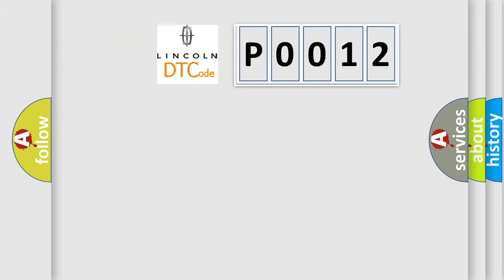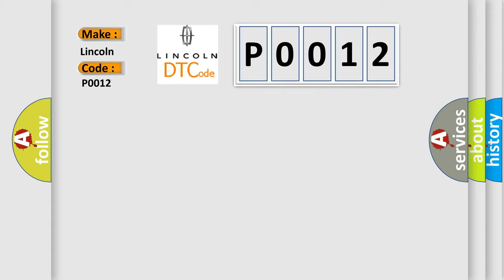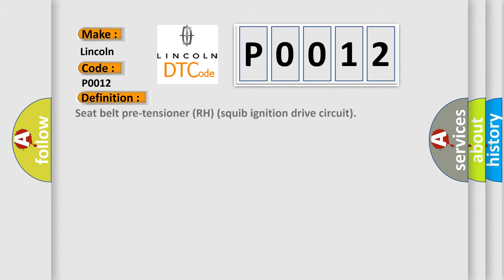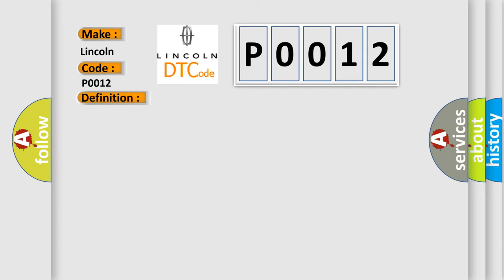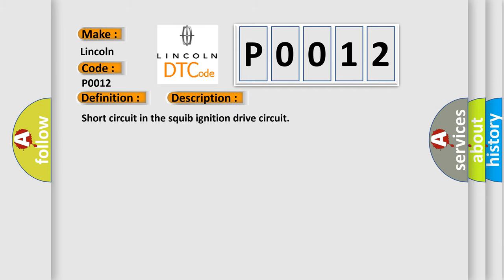So, what does the Diagnostic Trouble Code P0012 interpret specifically for Lincoln car manufacturers? The basic definition is Seat Belt Pre-Tensioner RH Squib Ignition Drive Circuit. And now this is a short description of this DTC code: Short circuit in the squib ignition drive circuit.